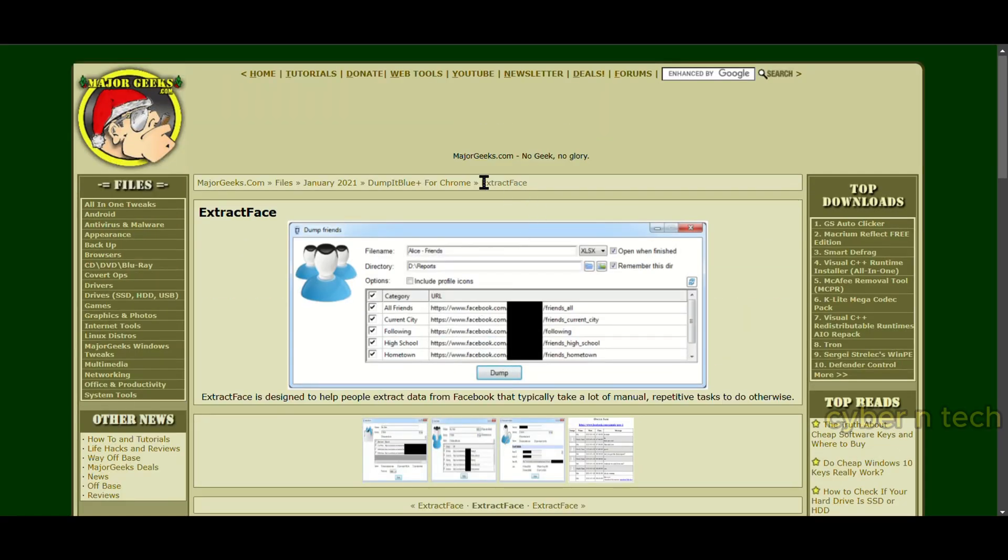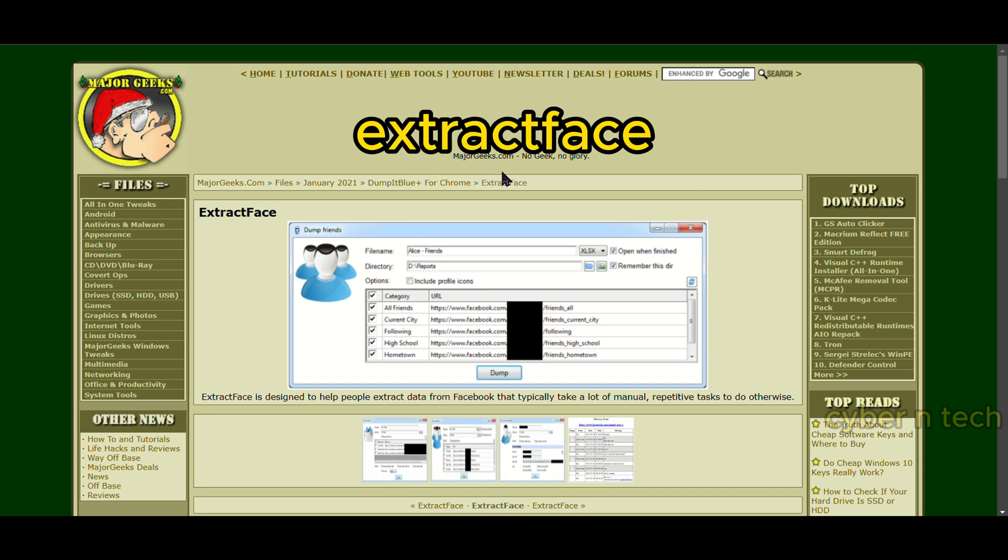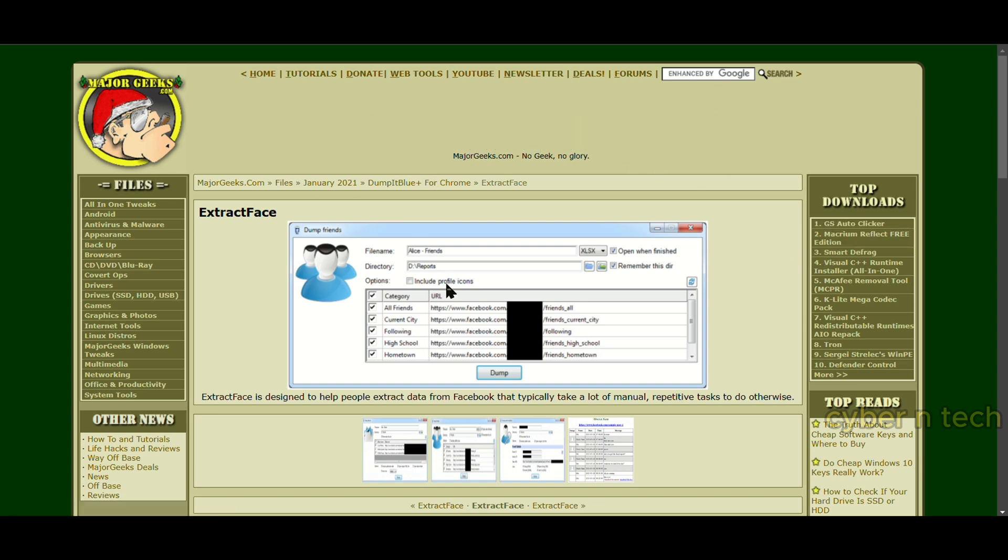ExtractFace, a tool that can download all data from a profile or group on Facebook, like posts, comments, likes, reactions, photos, videos, friends, members, etc.